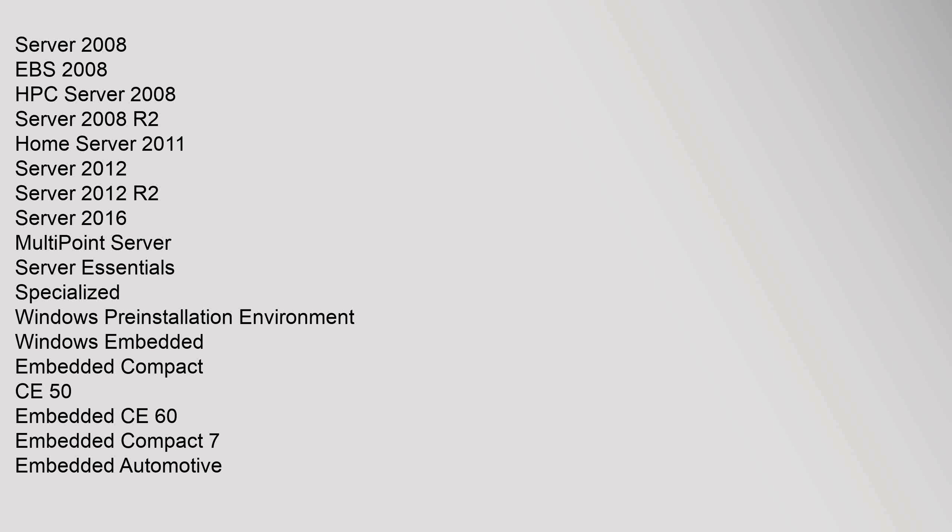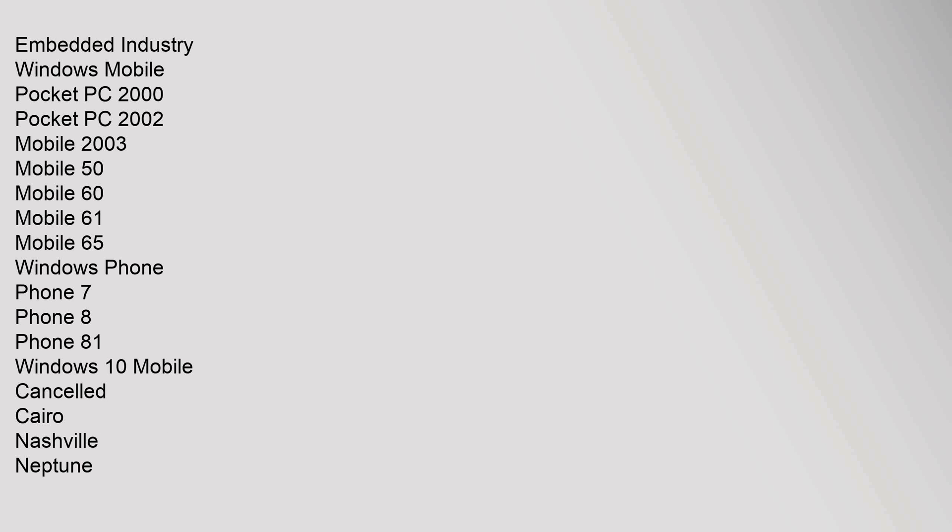Embedded Compact: CE 5.0, Embedded CE 6.0, Embedded Compact 7, Embedded Automotive, Embedded Industry. Windows Mobile: Pocket PC 2000, Pocket PC 2002, Mobile 2003, Mobile 5.0, Mobile 6.0, Mobile 6.1, Mobile 6.5. Windows Phone: Phone 7, Phone 8, Phone 8.1, Windows 10 Mobile. Cancelled: Cairo, Nashville, Neptune. List of Versions, Comparison, Book, Category.